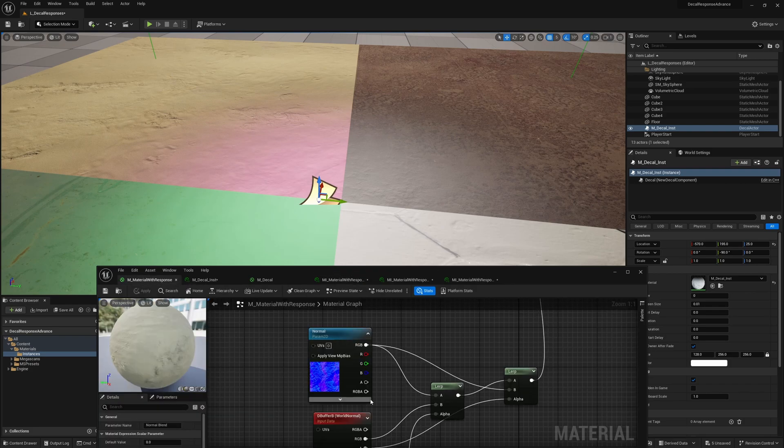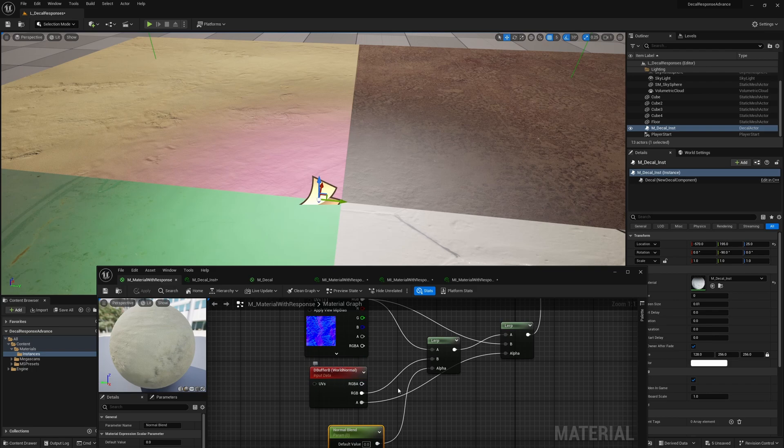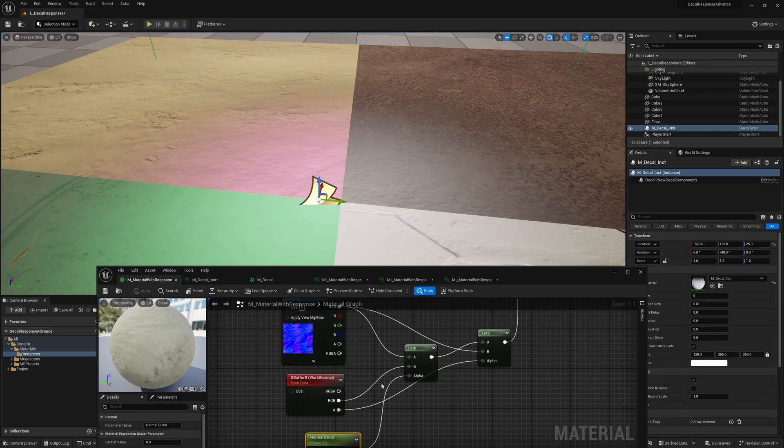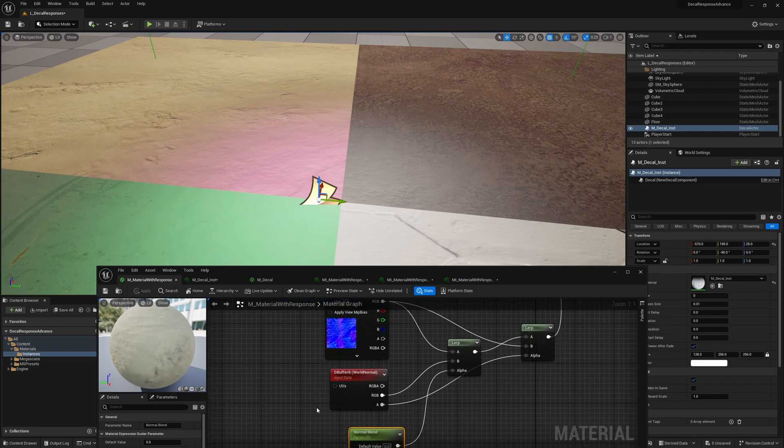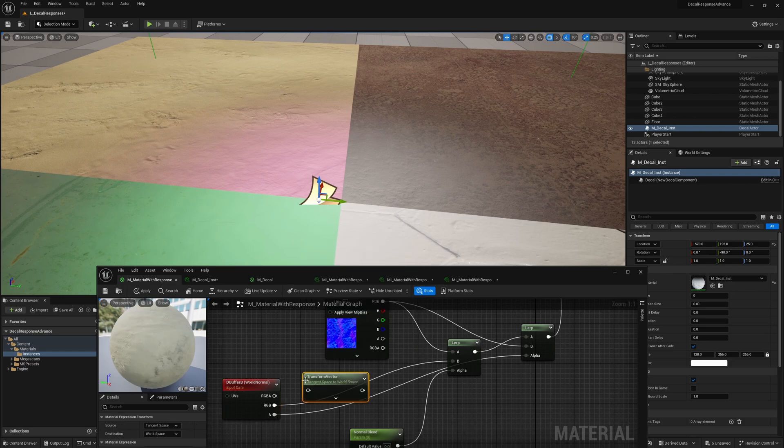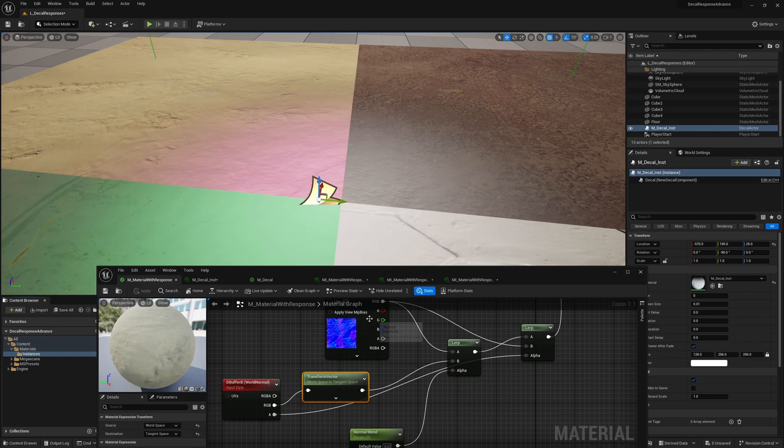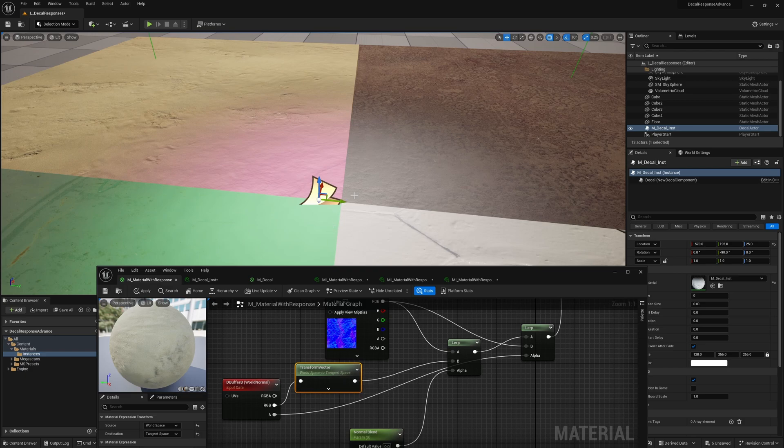Now, the other thing I did notice is this is world normal. We kind of want tangent normal. So for that, if you grab a transform node, you can use that to convert between world space and tangent space. So this just makes sure that if it is in world space, because it does say world normal, it converts it to tangent space. So it should work correctly.